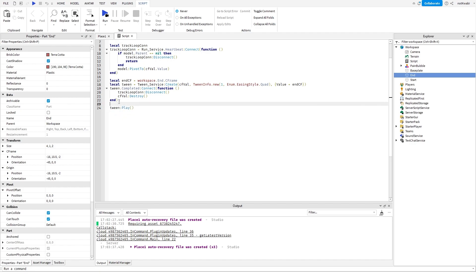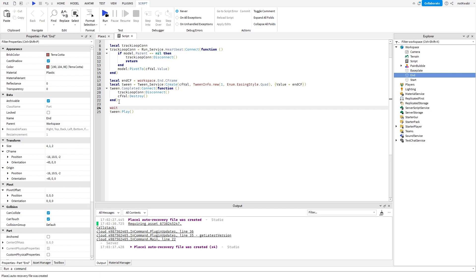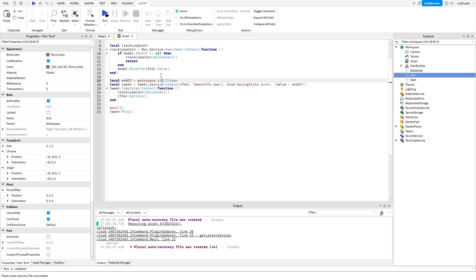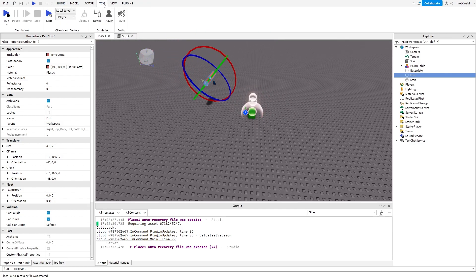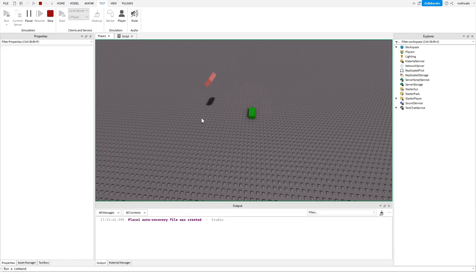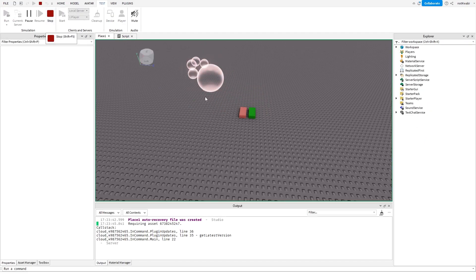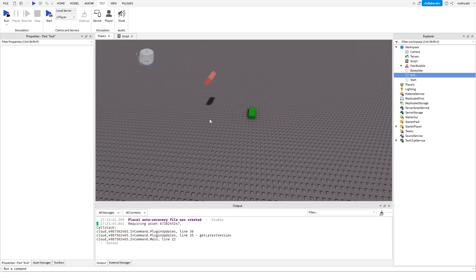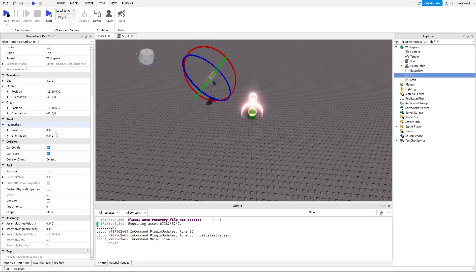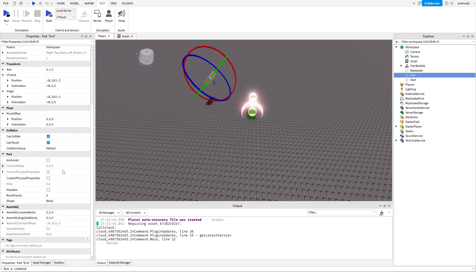Let me add a wait so we can see how it actually looks when we run it — wait one or two seconds. Now it's going to move. It did it. The reason it fell is because the model isn't anchored, but that's how you do tweening with a CFrame value.